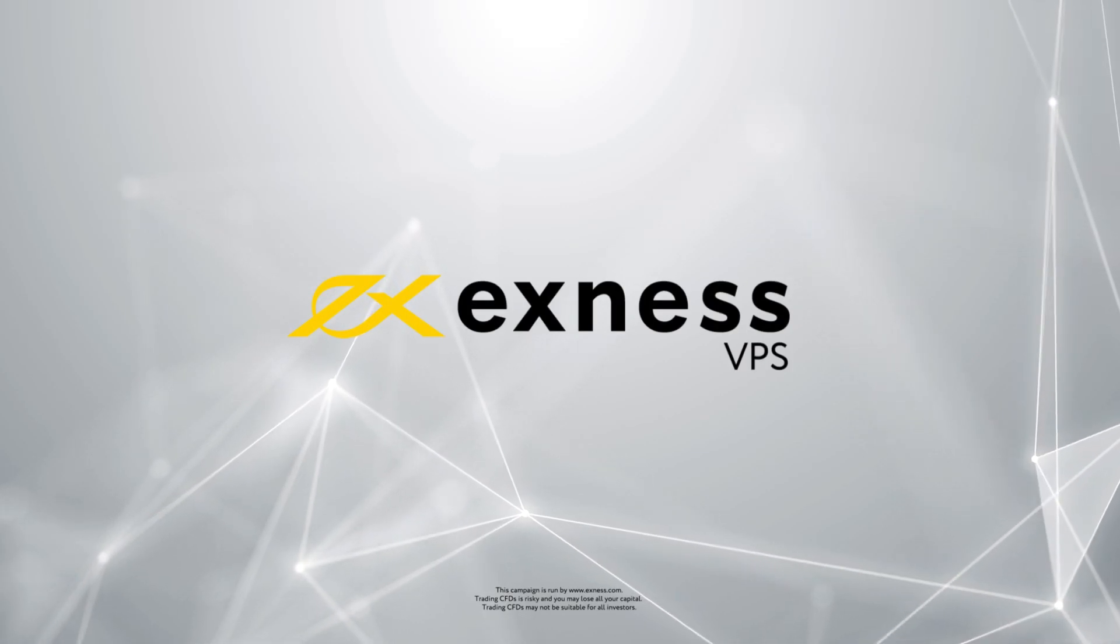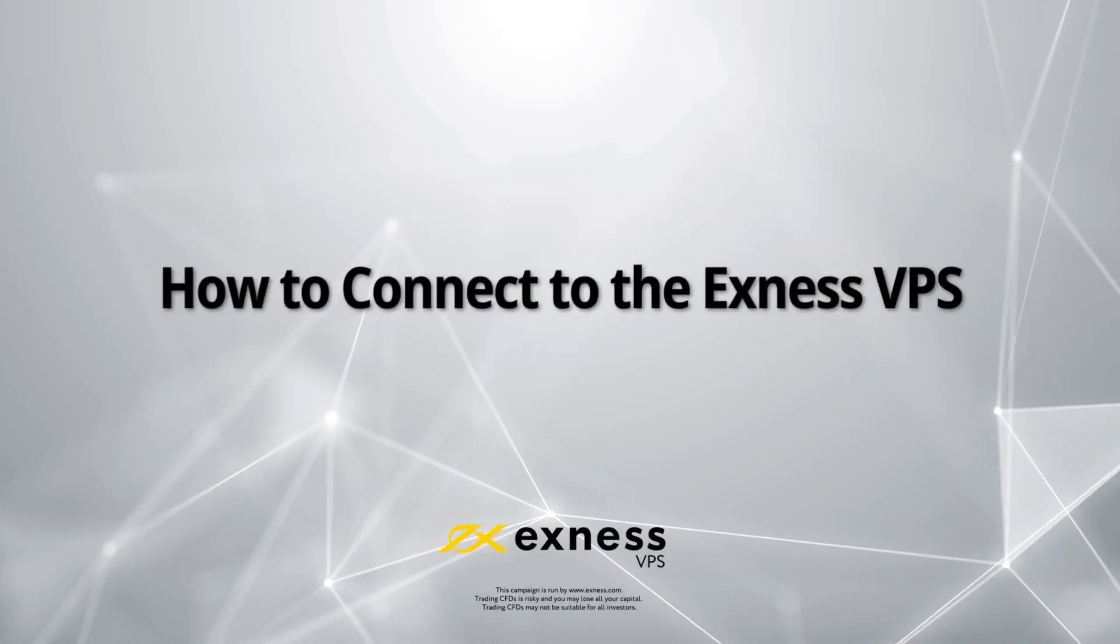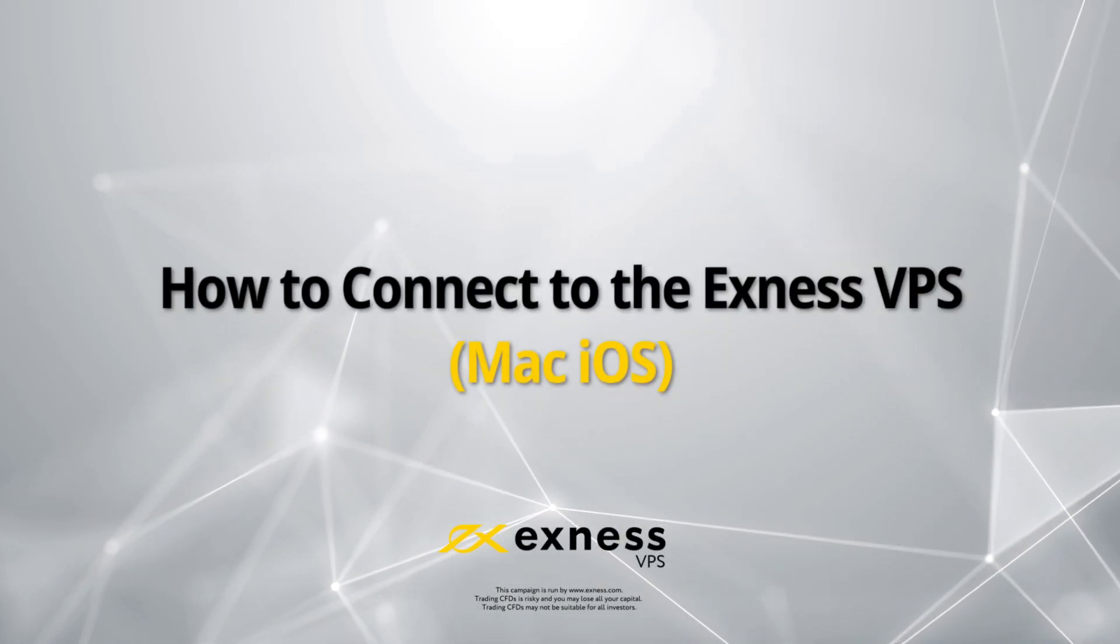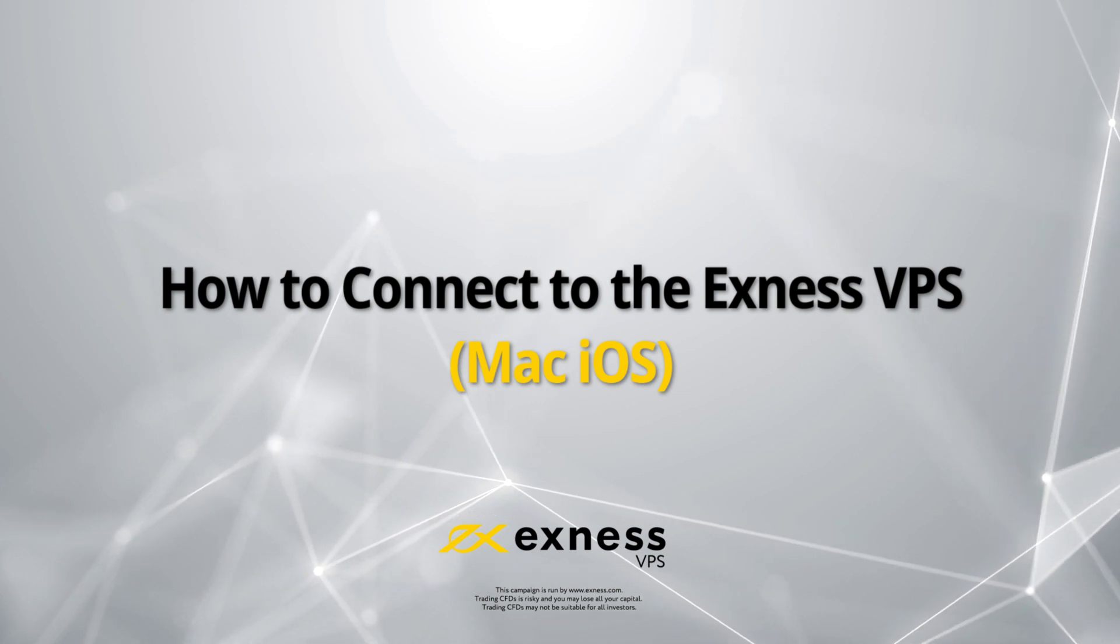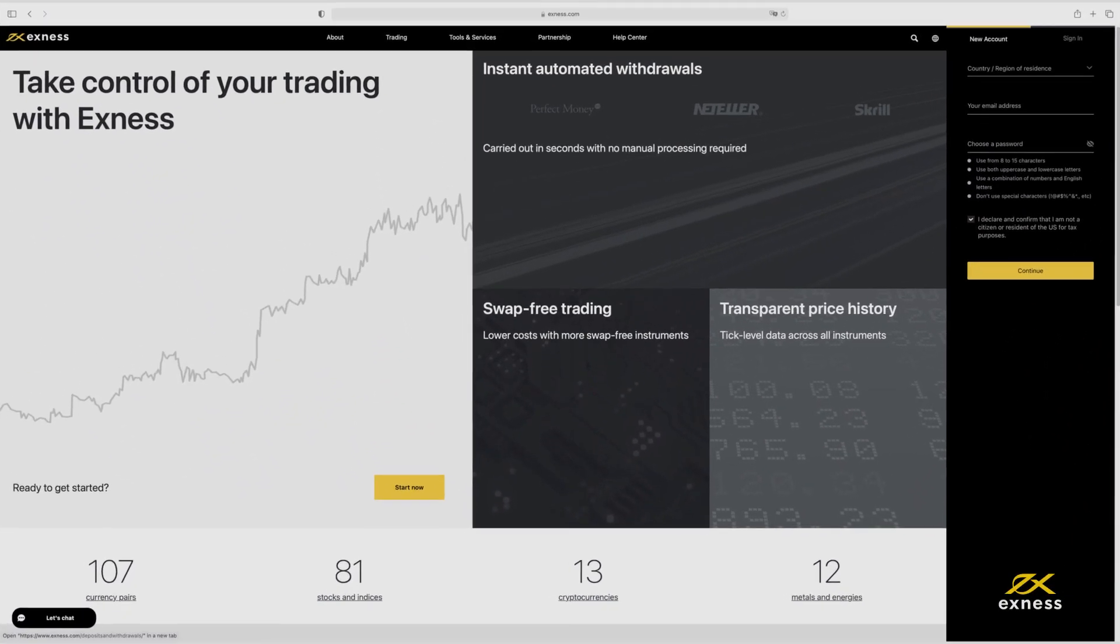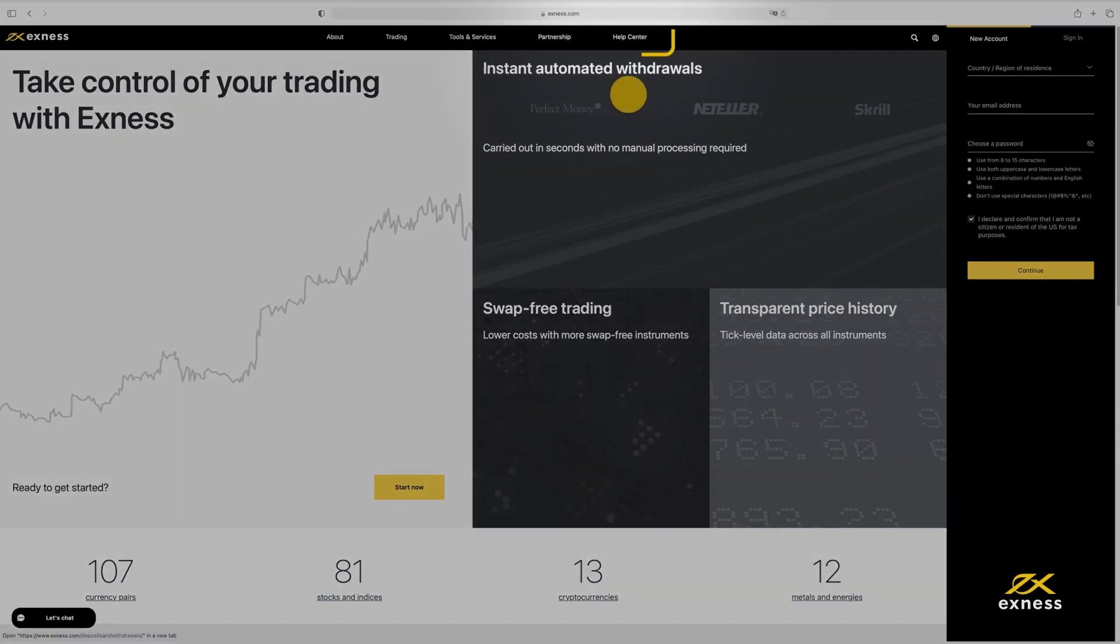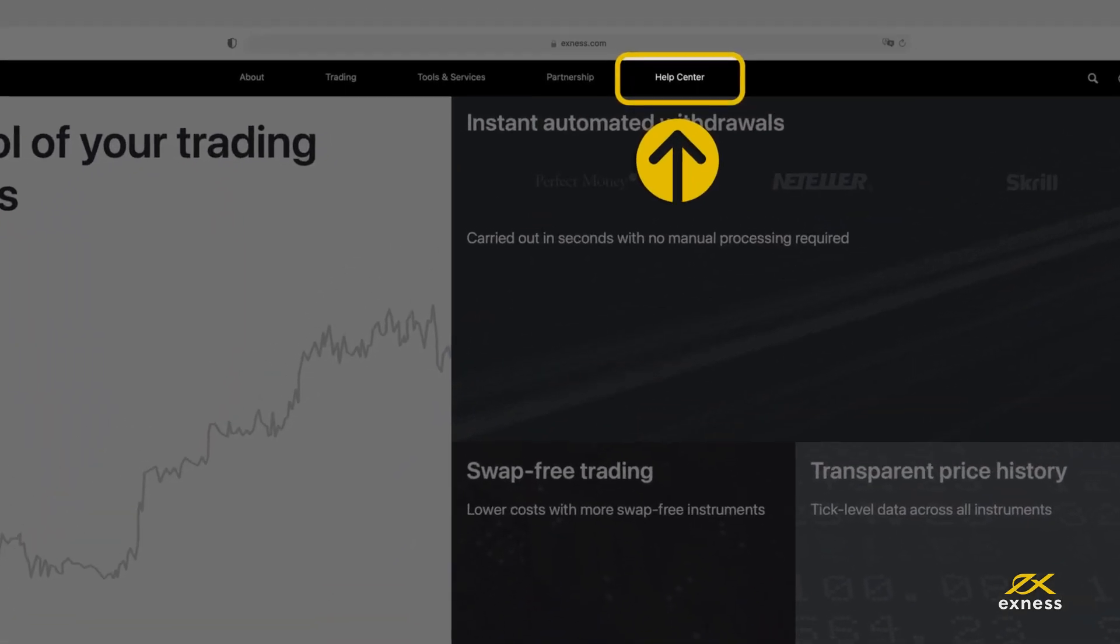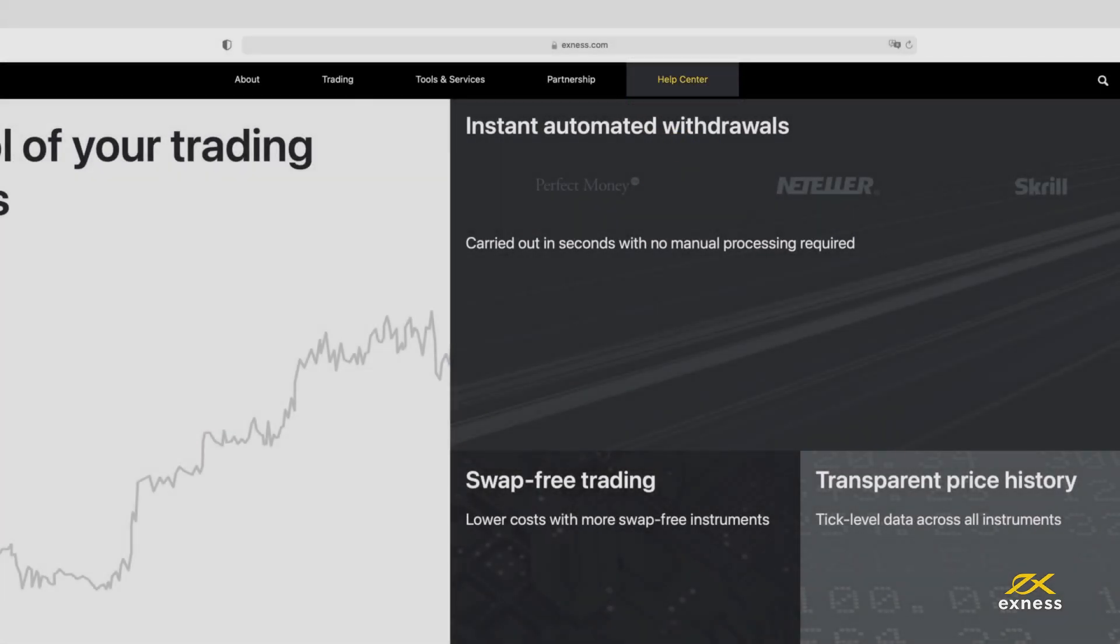Welcome to another Exness tutorial video. Today we will show you how to connect to the Exness VPS on your Mac OS. First, be aware of the requirements of using this free service.